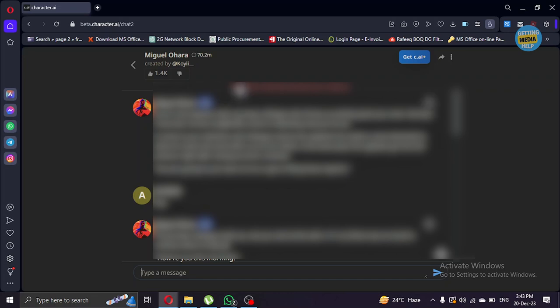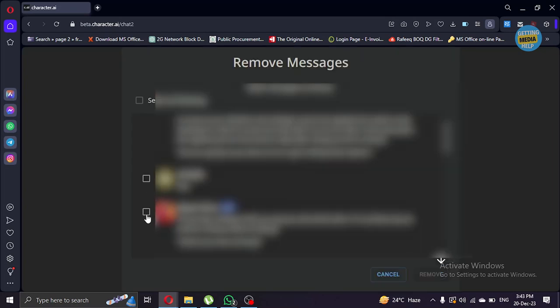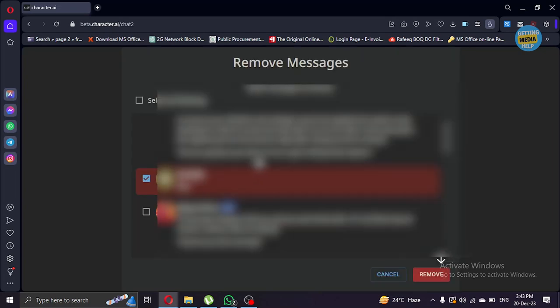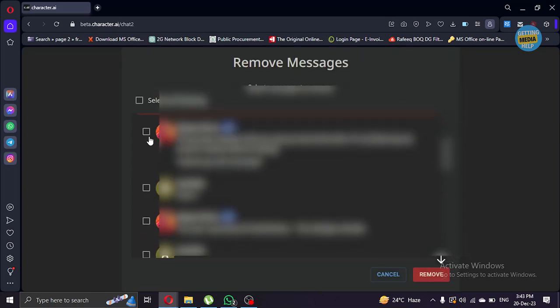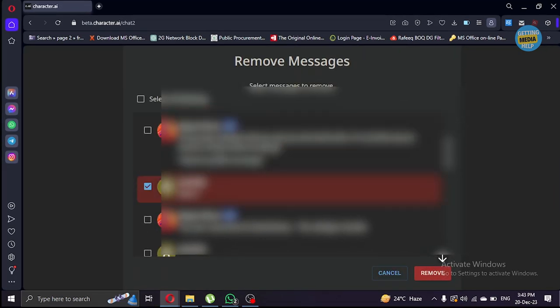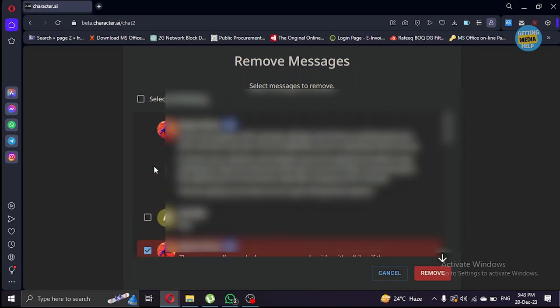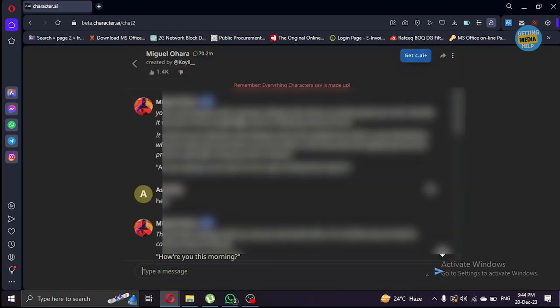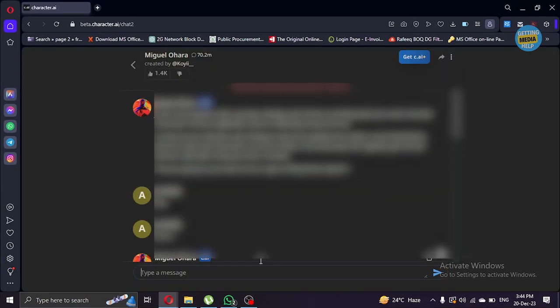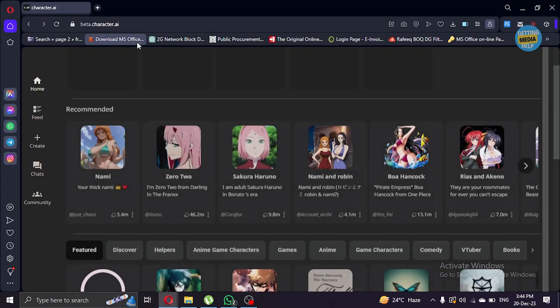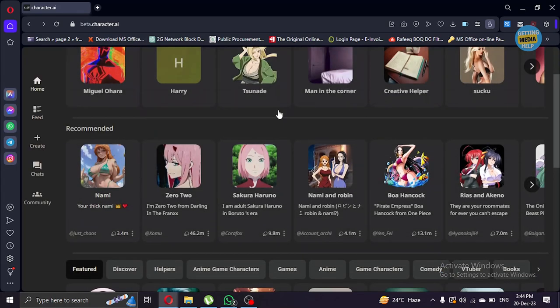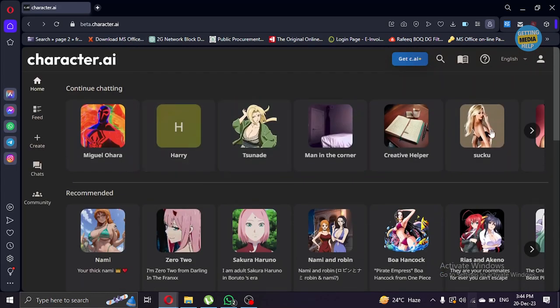Click on these three dots and go to remove messages. Remove these old messages. That will make them forget. Once you do that, you can type again those messages to remind them what you're talking about and they will get back to you with new answers.